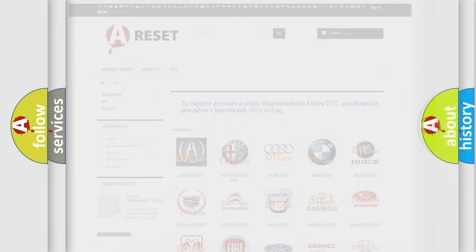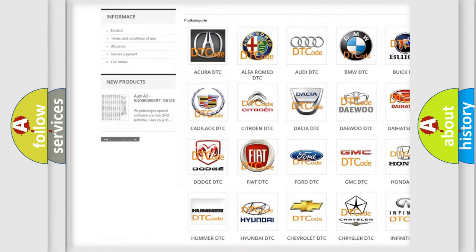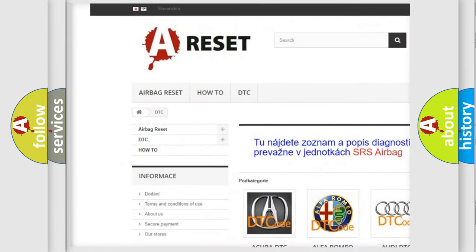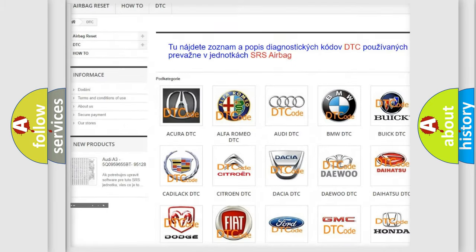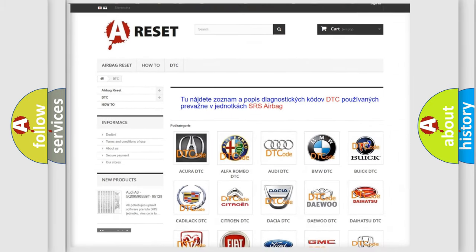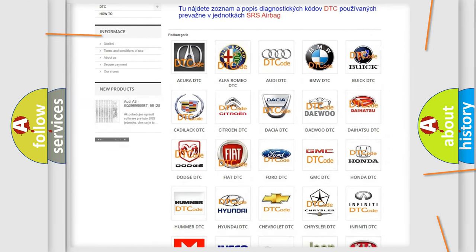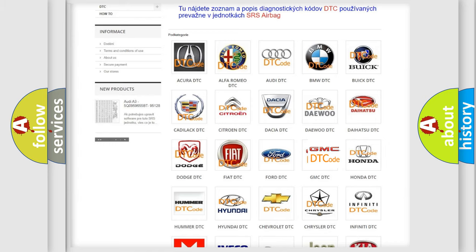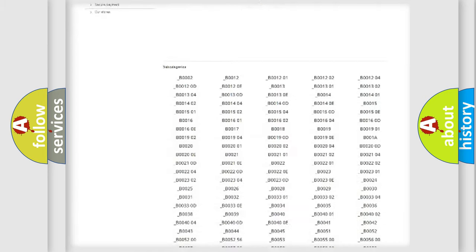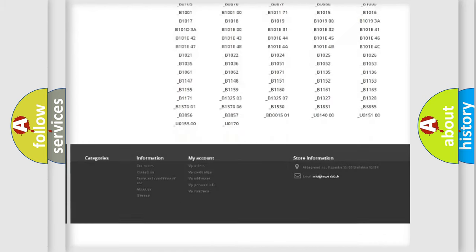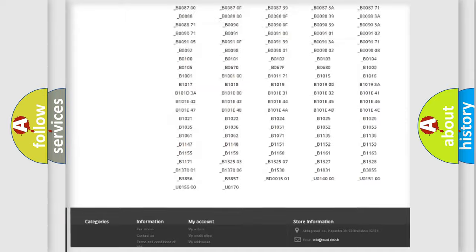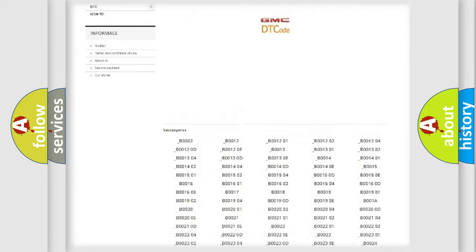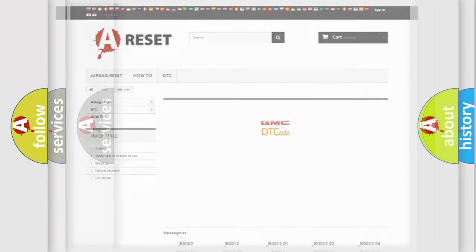Our website airbagreset.sk produces useful videos for you. You do not have to go through the OBD2 protocol anymore to know how to troubleshoot any car breakdown. You will find all the diagnostic codes that can be diagnosed in GMC vehicles, and also many other useful things.